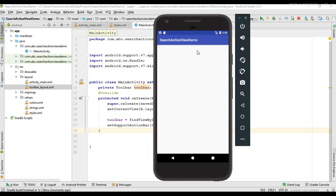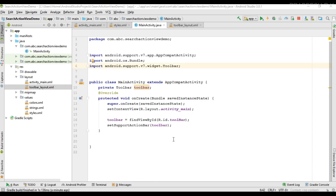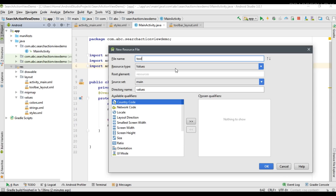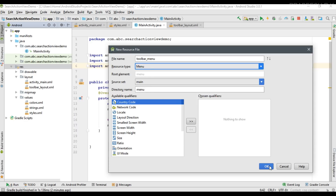So now we are going to add a search action view to this app bar. For adding items to the toolbar, we follow the same procedure as adding a menu item — we have to create a separate menu resource file. I'm going to create a new Android resource file and name it toolbar_menu, setting the resource type to Menu, then click OK.